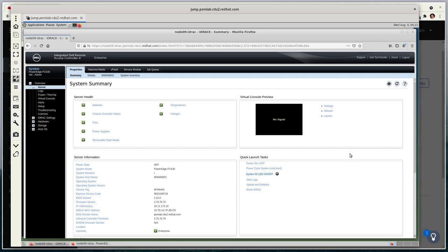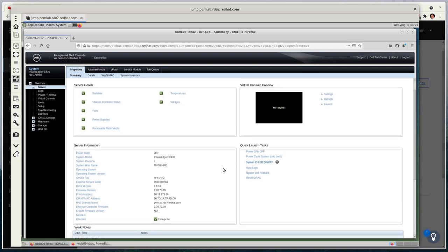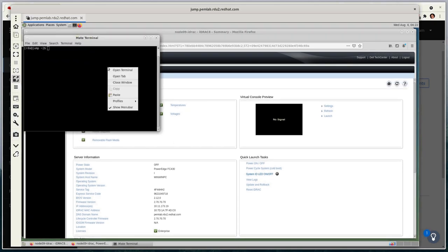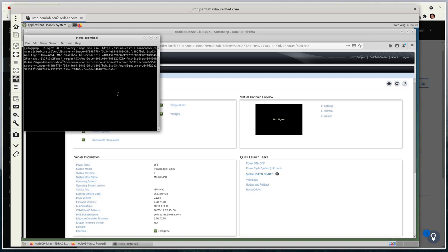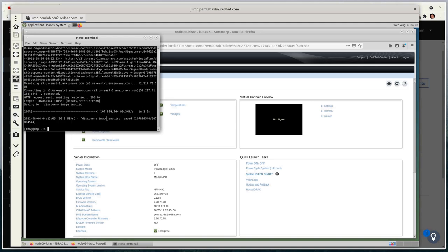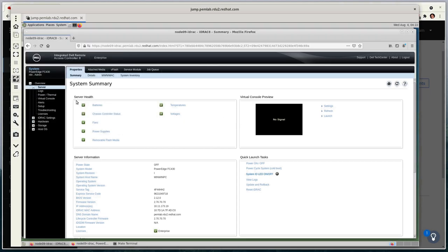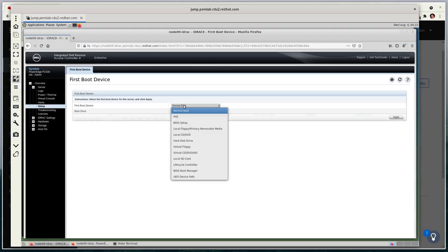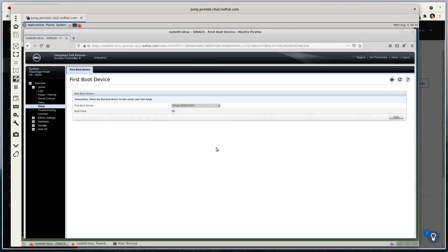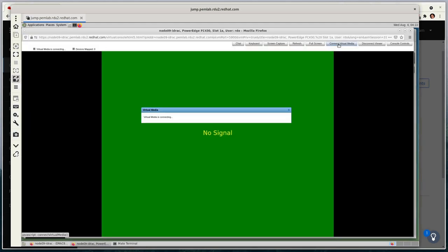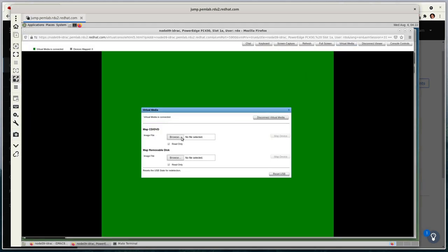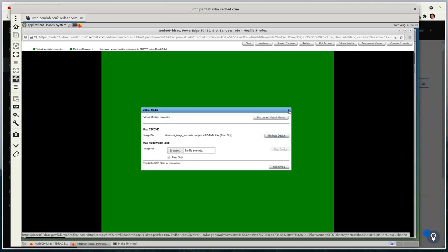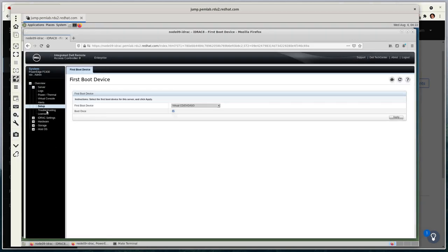From within the VNC session, you can see that I've got access to the management platform for this Dell FC430 blade and that it is currently powered off. I'll open up a terminal and download the Discovery ISO using the URL I previously copied. Once downloaded, I'll now attach this to my physical machine via the out-of-band media interface. First, I'll set the machine to automatically boot via the Virtual CD-ROM, then I'll attach the ISO via virtual media, and then I'll power the system up.